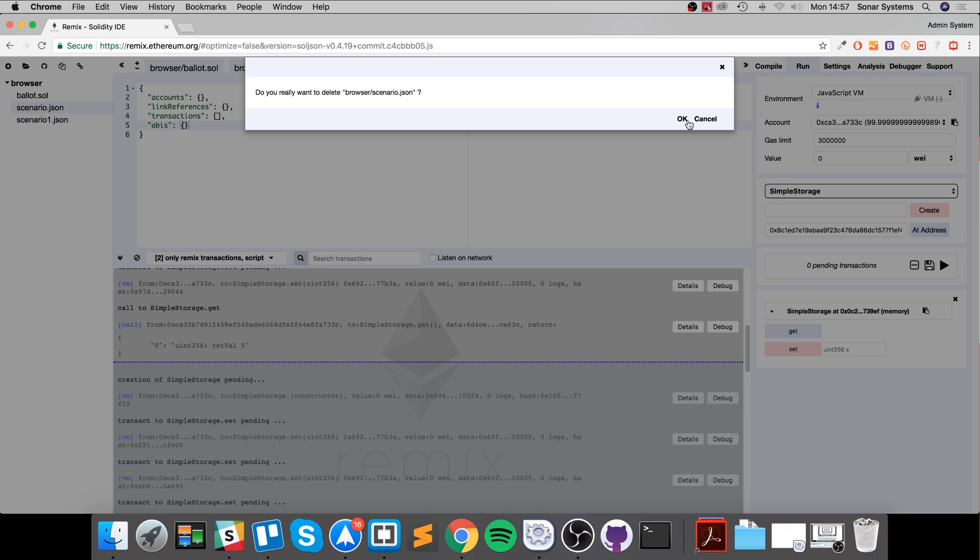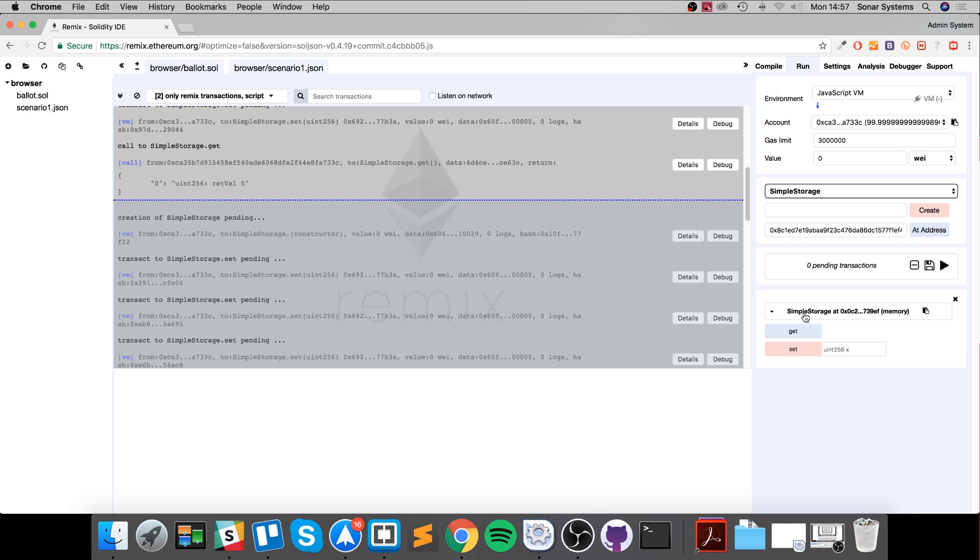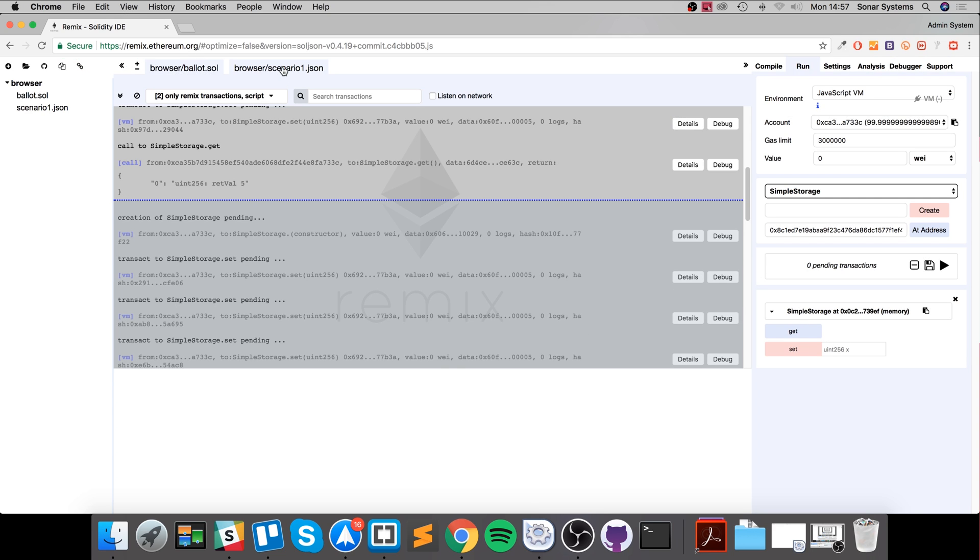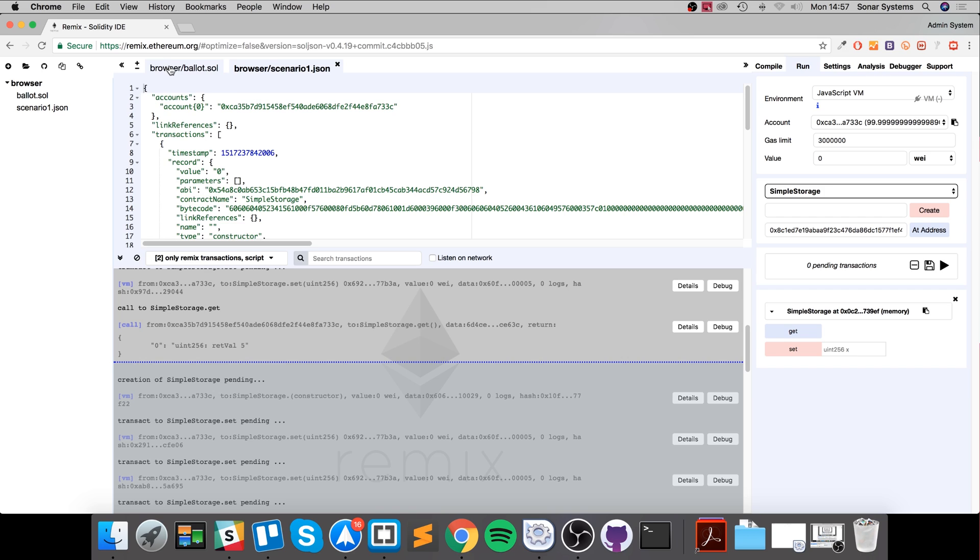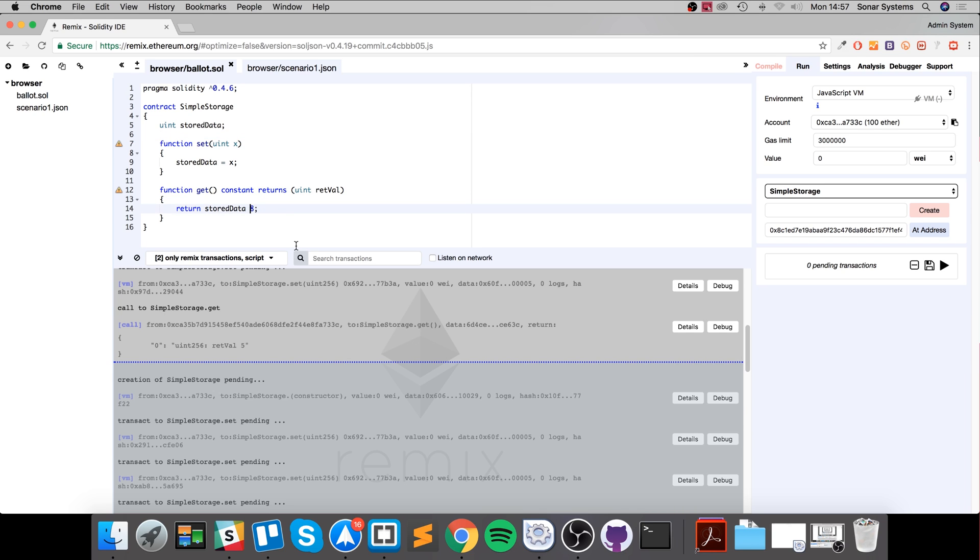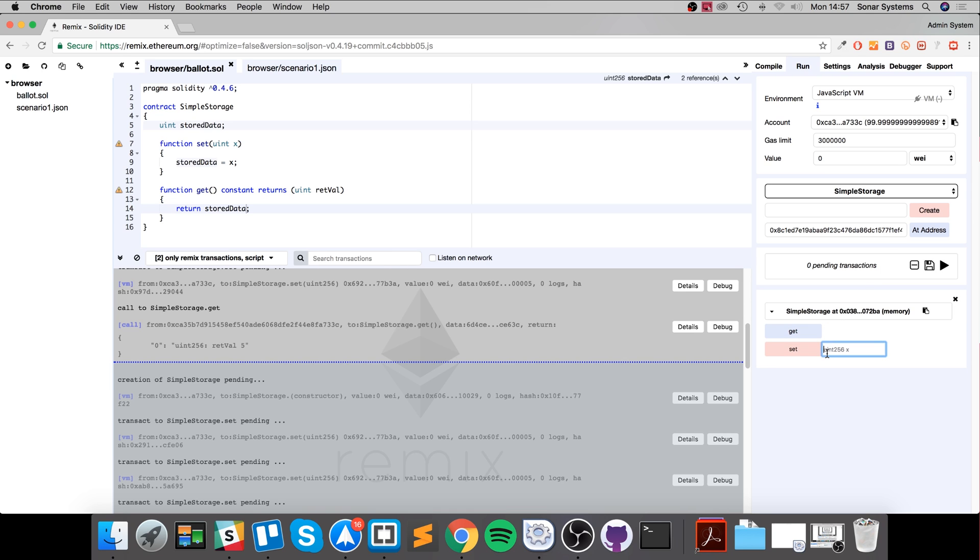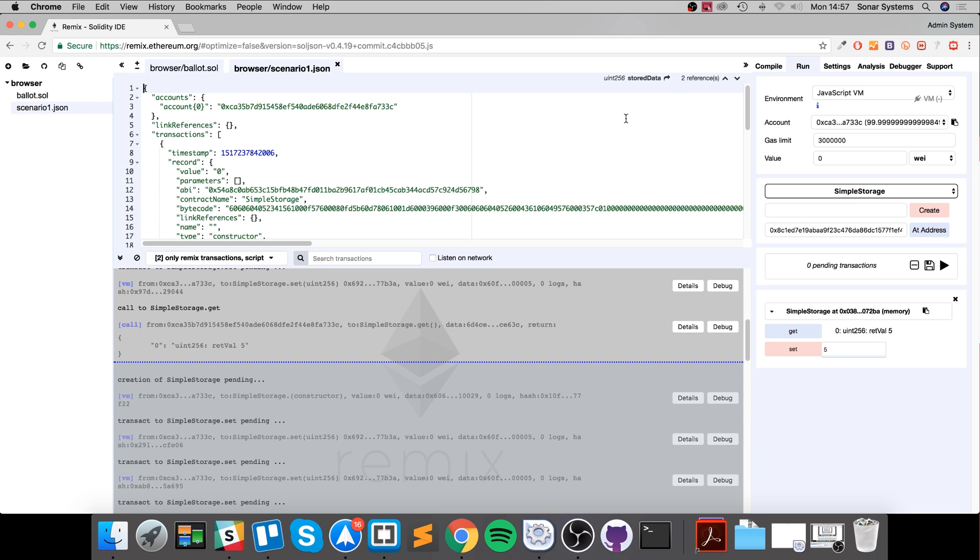You need to have one that's already run and has a bunch of information in here. What's really useful about that is it allows you to... if I were to delete this, get rid of this, now if I create the contract, type in five, set, get, returns five. But if we go to scenario one and I click play, I type in five, set, get, it returns 40.